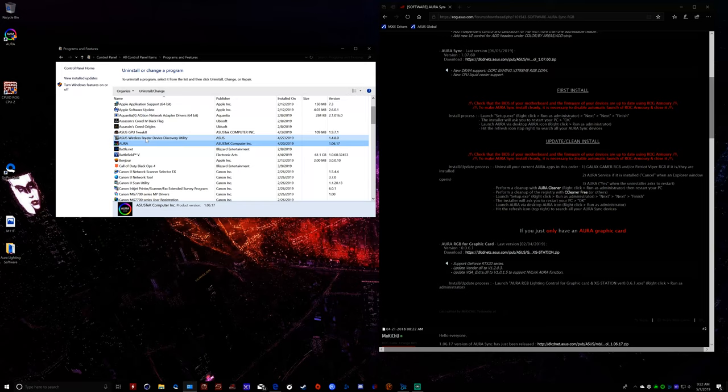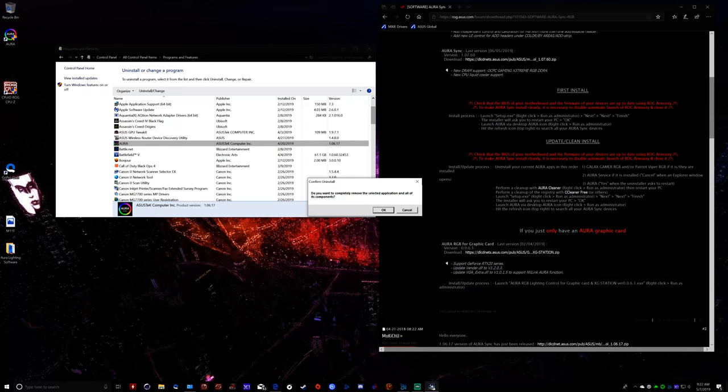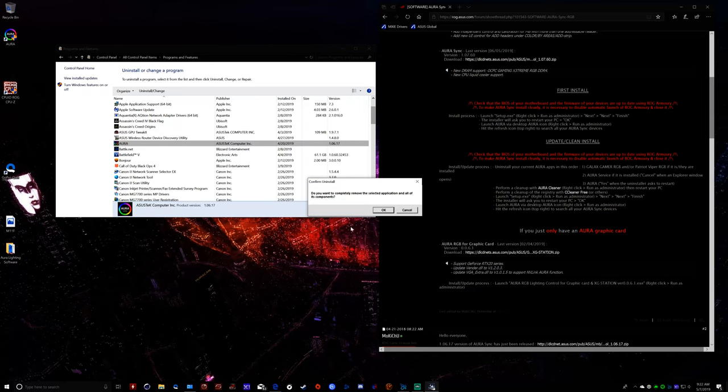Now, 10617 doesn't have Aura service. That's one thing I'm going to point out here. So that might be part of the problem, but regardless, we're going to go ahead and uninstall it the way it says to do it. Yeah, uninstalling Aura.